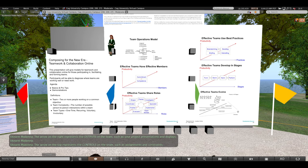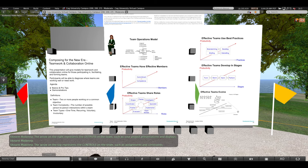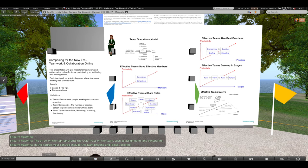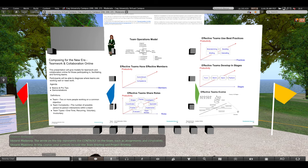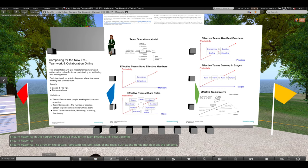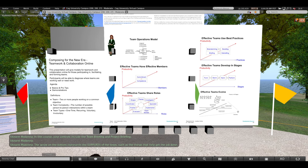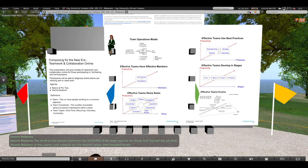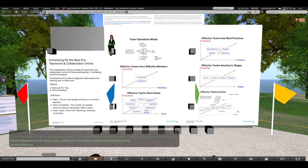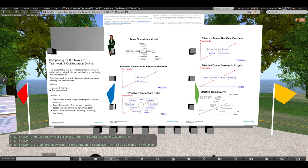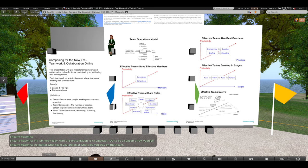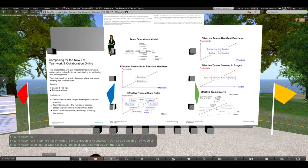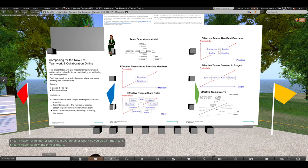The arrow on the top represents the controls on the team, such as assignments and constraints. The arrow on the bottom represents the supports of the team, such as the things that help get the job done. In this course, your supports are the shared classes and the faculty team. My job here today with this presentation is to empower you to be a support arrow yourself, no matter what team you're on or what role you play on that team, now and in your future.